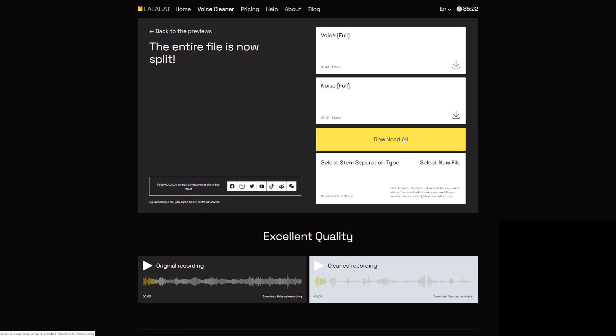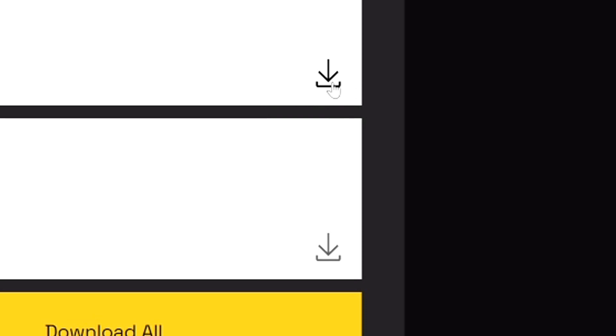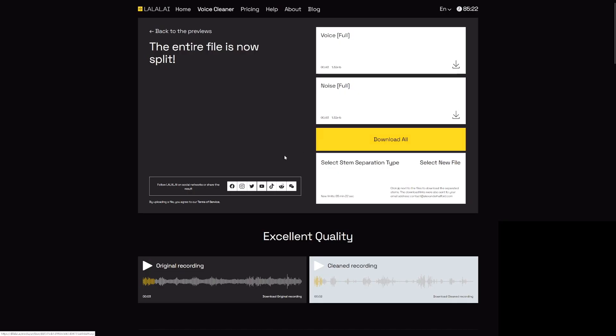Now we can click on process the entire file. The entire file is now split, but you'll also receive a download link to the email you used to sign up on this website. You can download them separately. If you only need the vocal track, there's this arrow button that will directly download this stem onto your computer.